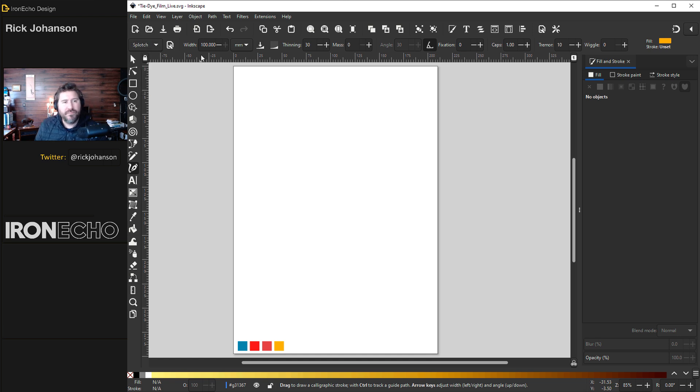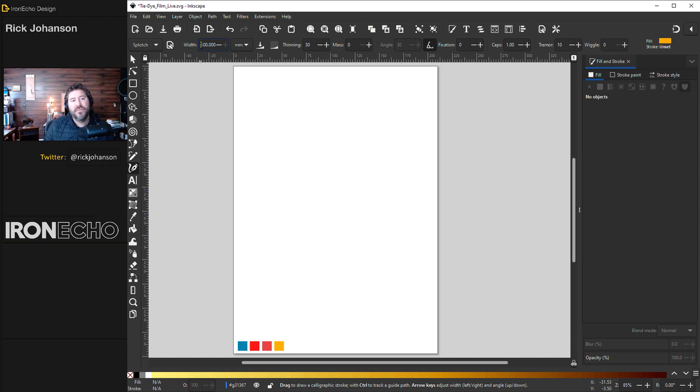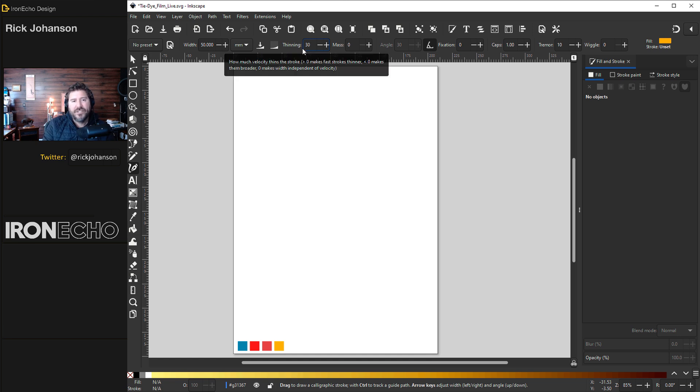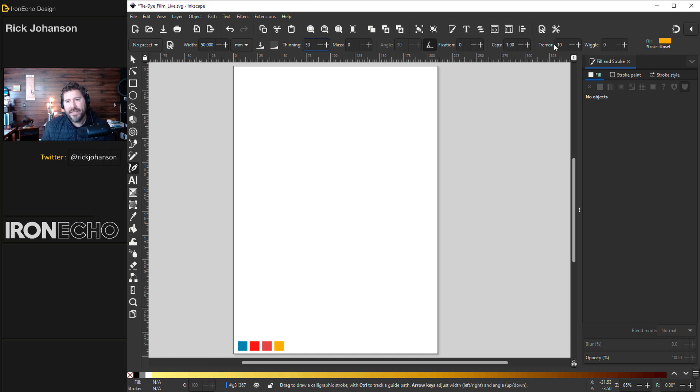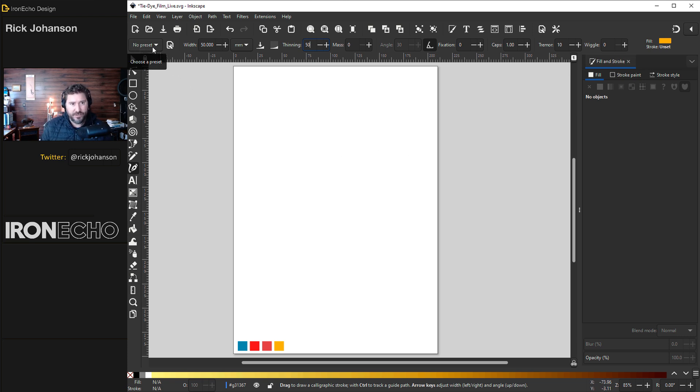The default is going to be dip pen. Hit the delta and go down to splotch. Usually the preset is 100 millimeters for the width. Change that to 50 millimeters. Thinning at 30 is okay. Change that also to 50. I'll explain that in a second. Mass zero. Fixation zero. Caps one. Tremor keep it at 10. Wiggle nothing. Don't be concerned if it changes over to no preset. That's just the nature of the tool.